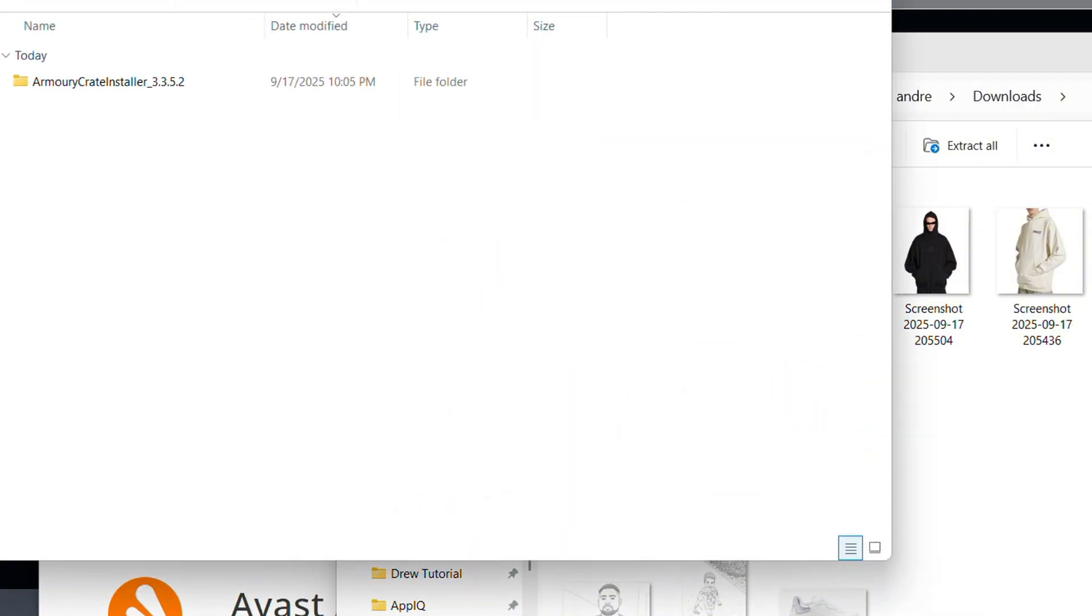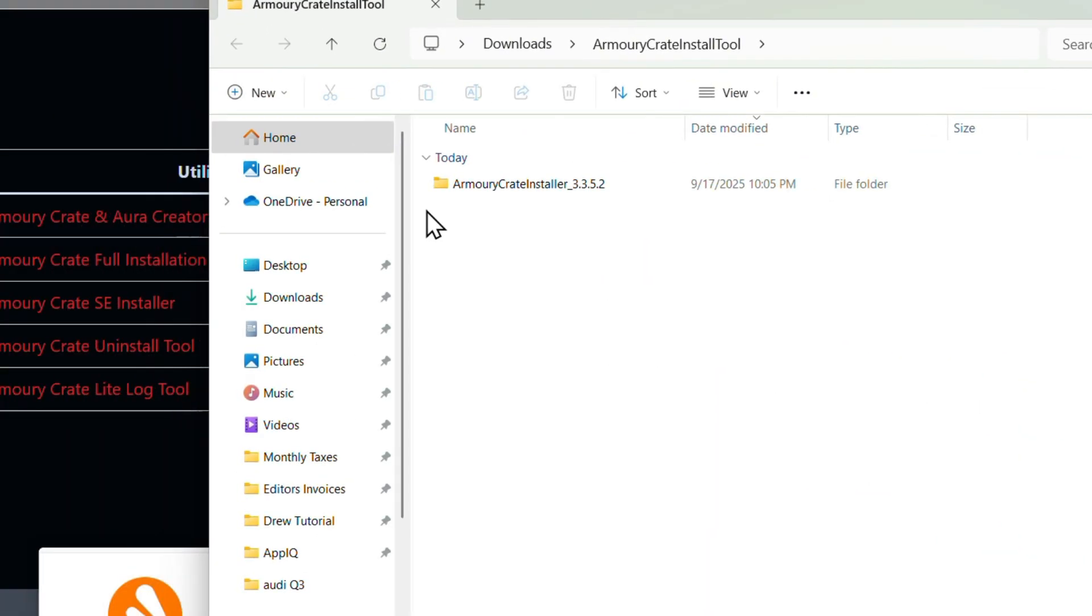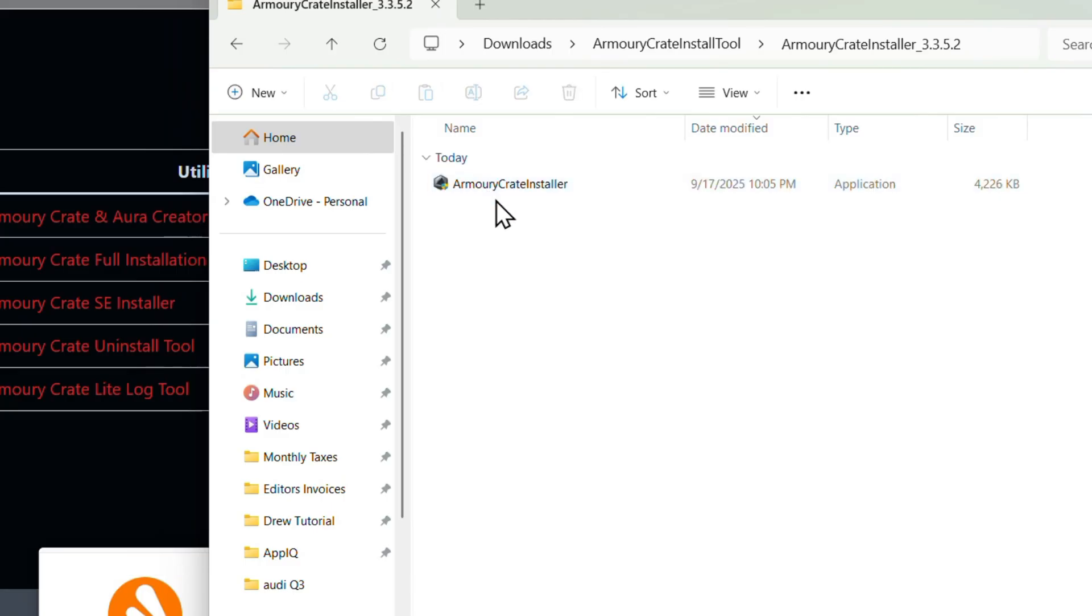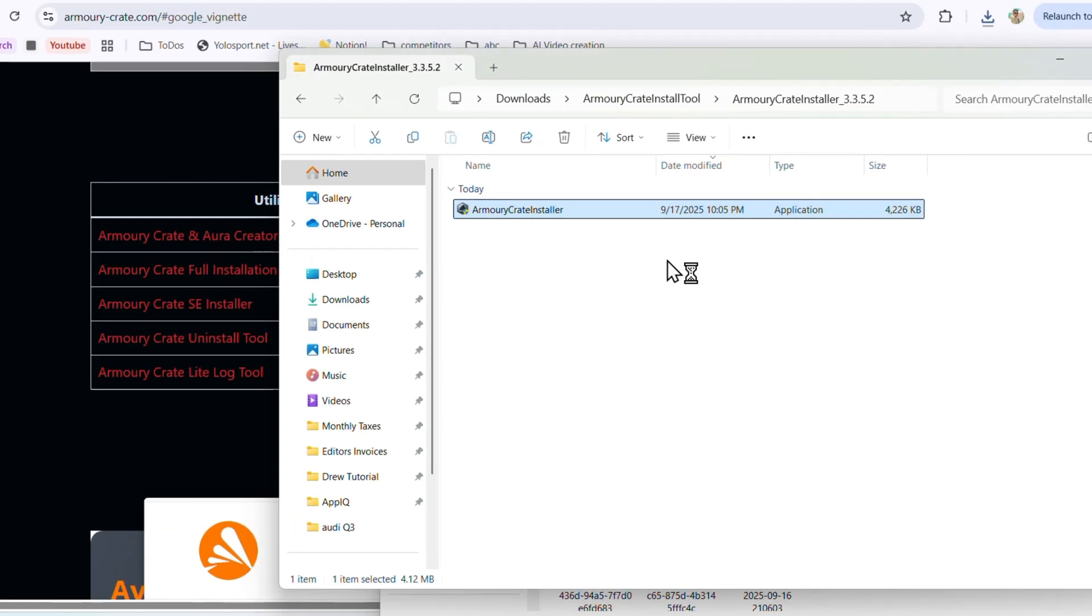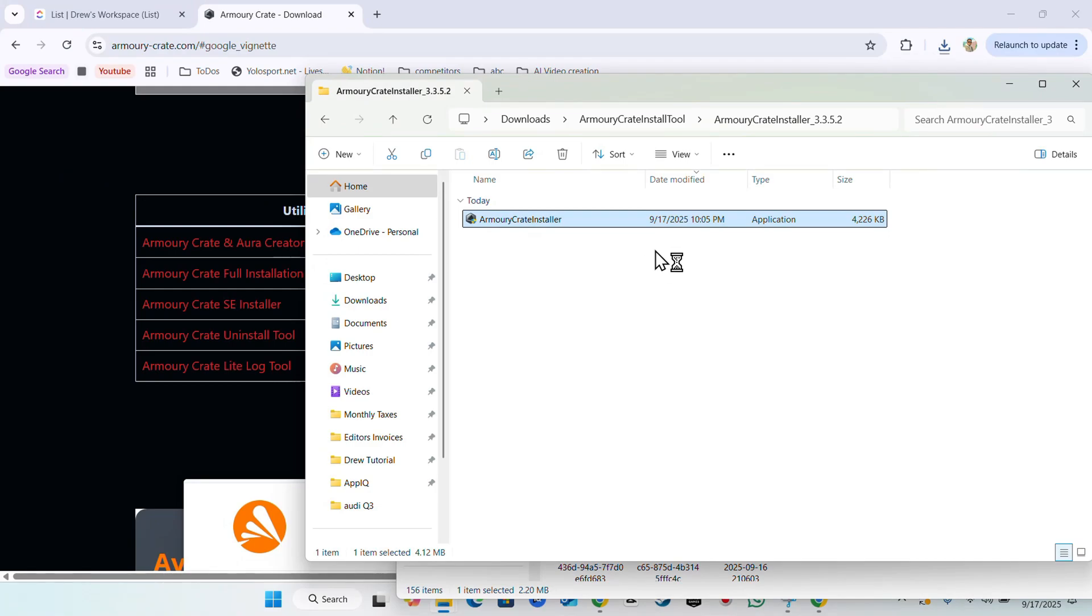Once that is done you'll have that open up and this is going to be the file. You just want to open up that file, double-click and run the installer here. You'll receive a user control pop-up on Windows because this is going to require administrator.